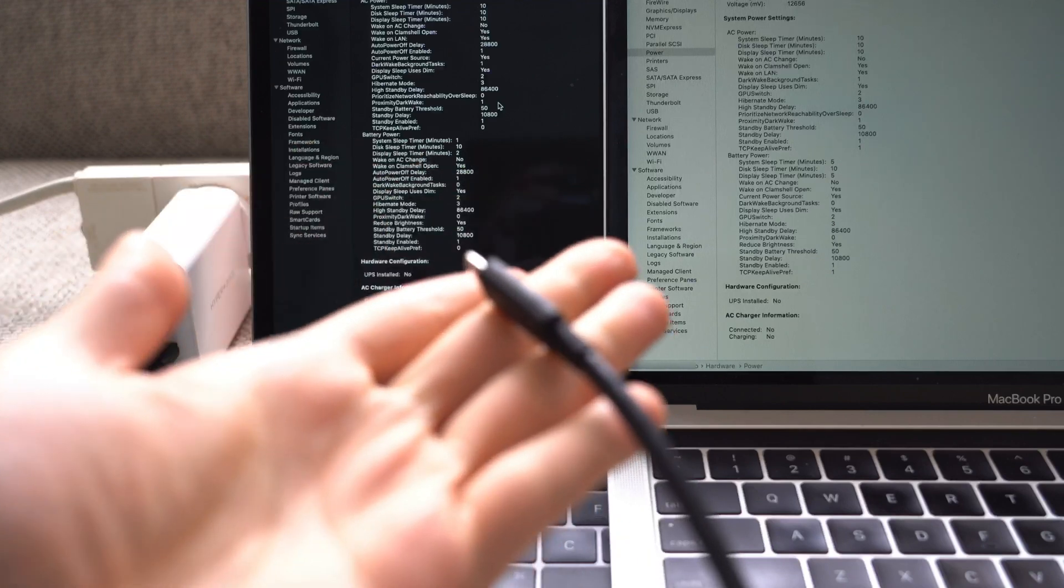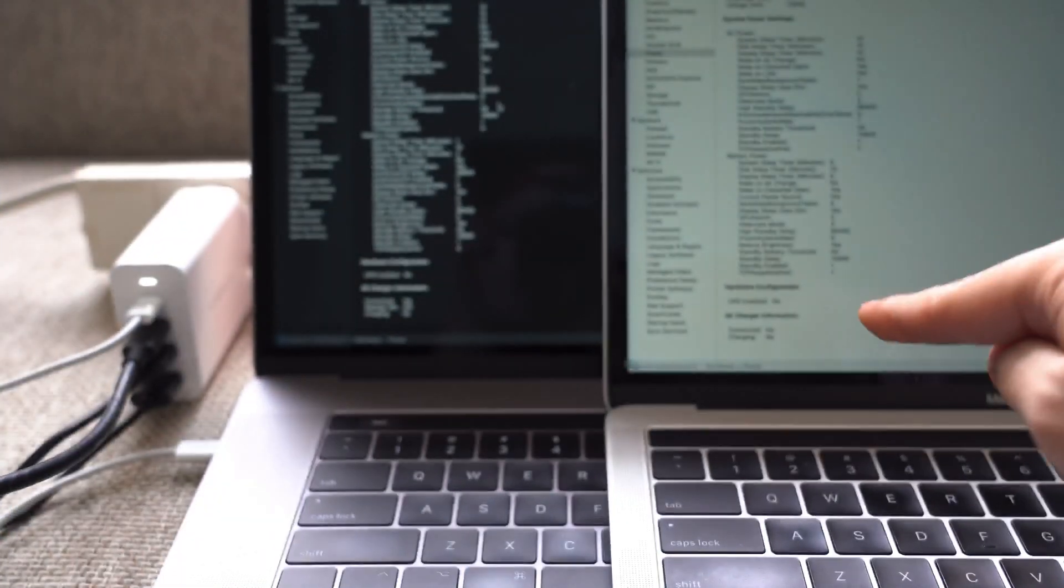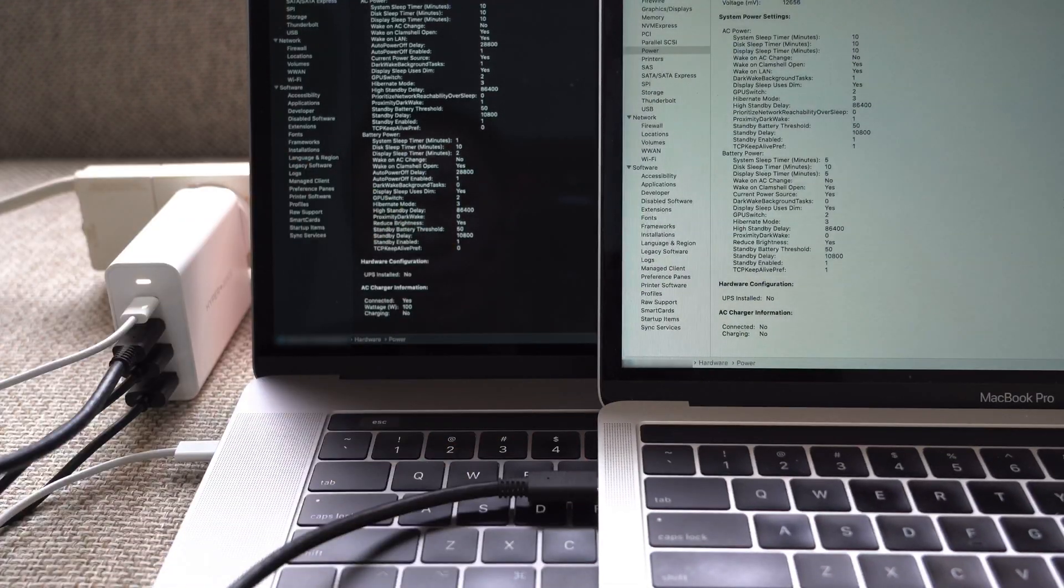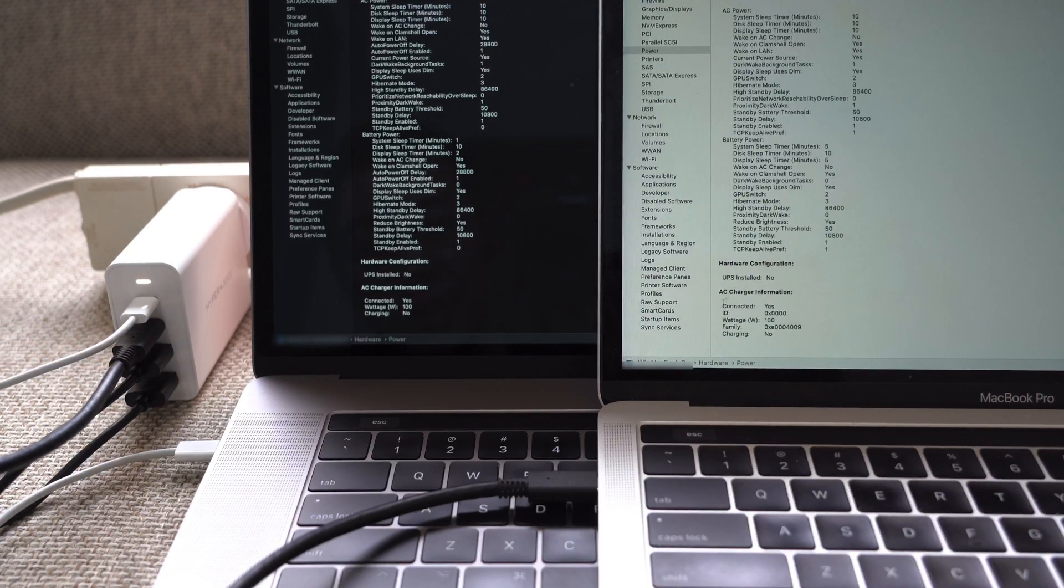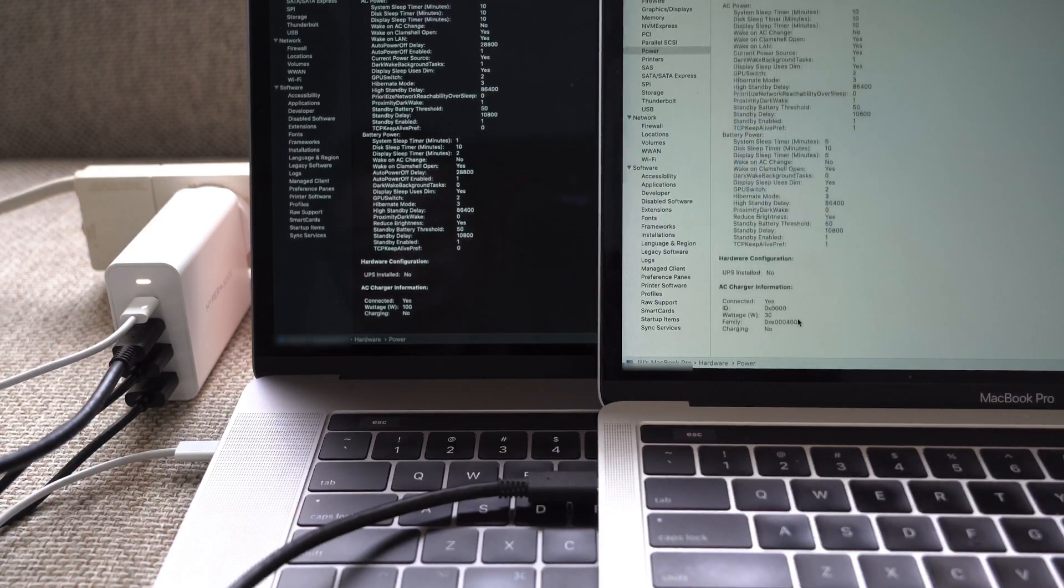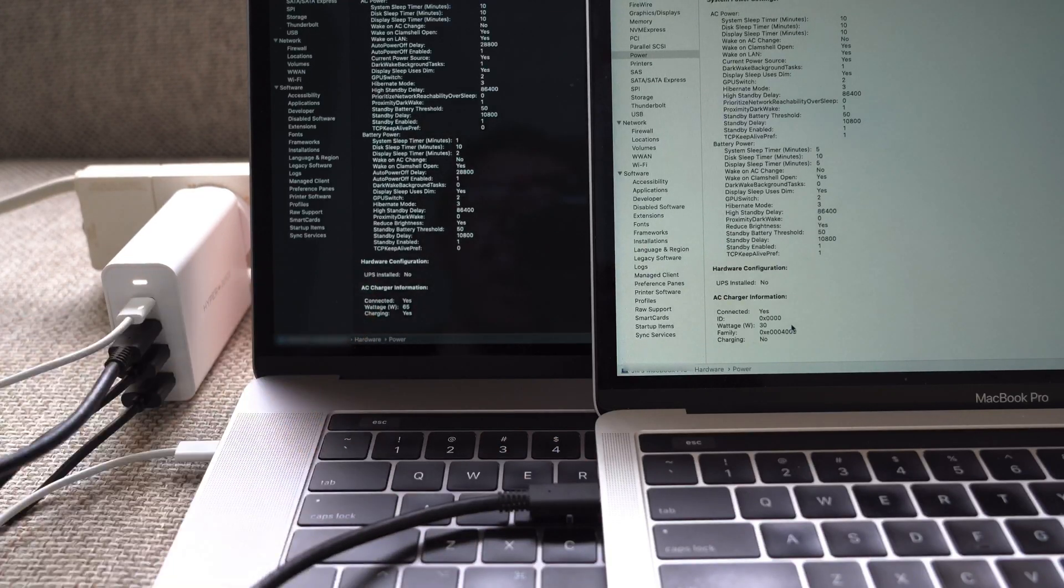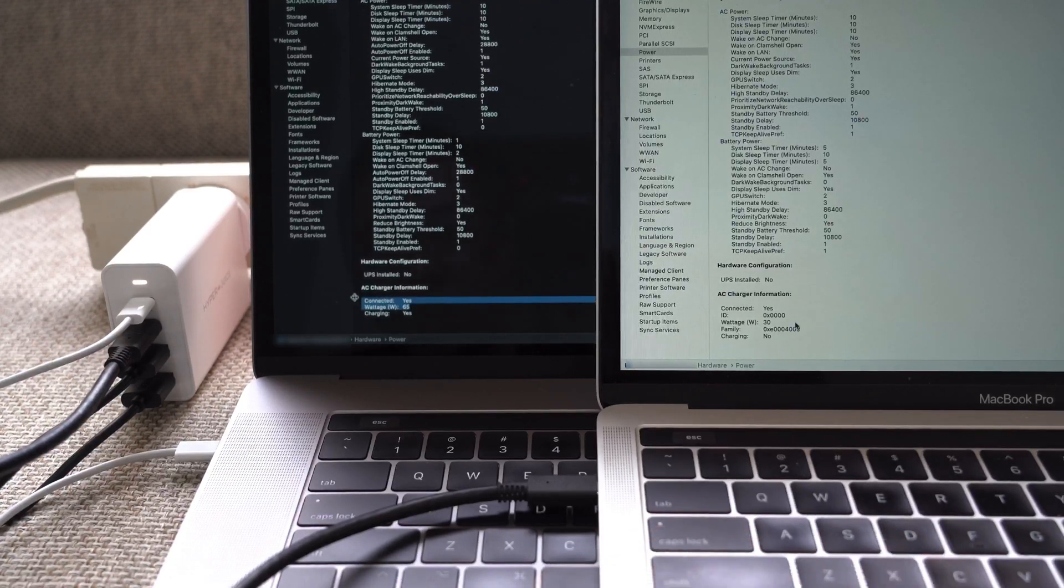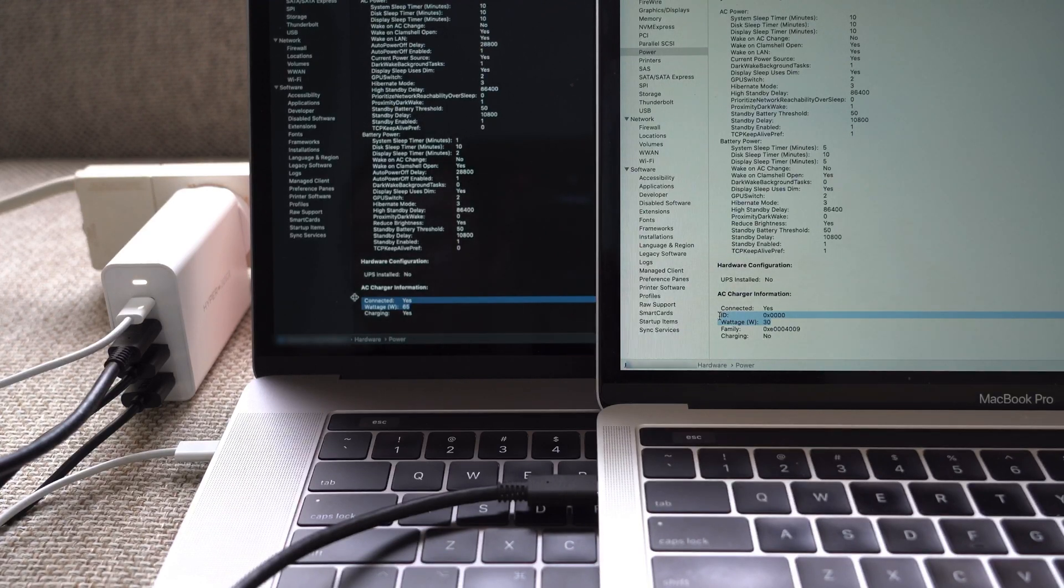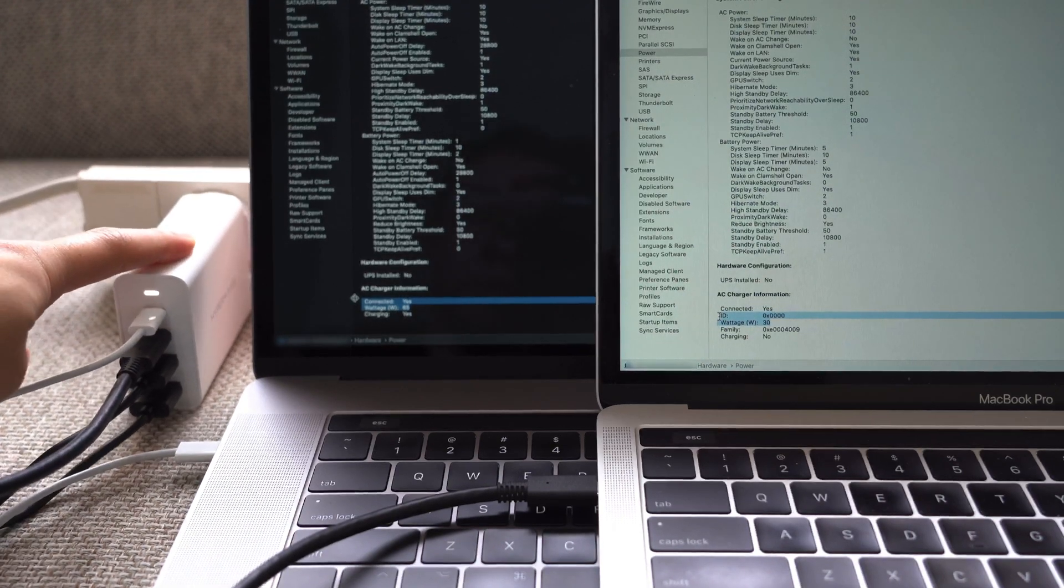Now we're gonna plug in the second USB-C cable into the 13 inch MacBook Pro which is on the right. That's plugged in and made the charging noise. I need to refresh the page, it says connected yes and wattage 100, which is interesting. If I refresh it again now it says 30, so it took a minute to balance itself. Now let's check the MacBook Pro, if I refresh this one it says 65. So the MacBook Pro is charging at 65 watts and the MacBook Pro 13 is charging at 30 watts, so that goes to about 95 watts.